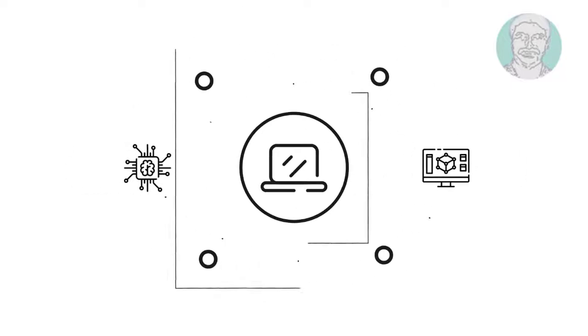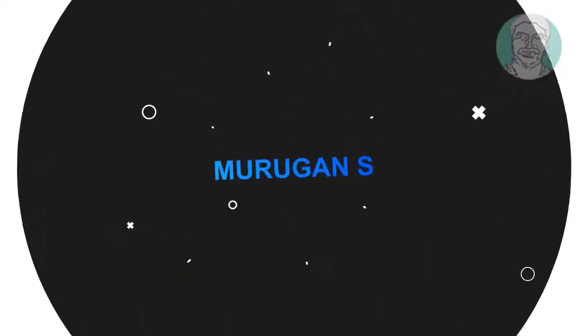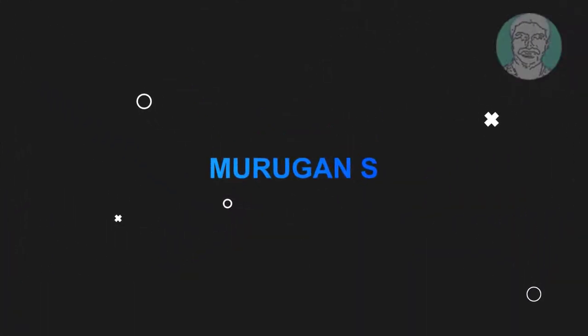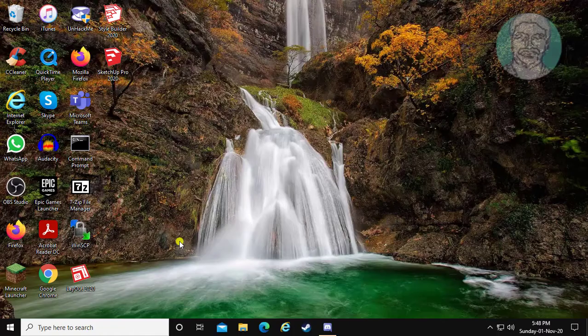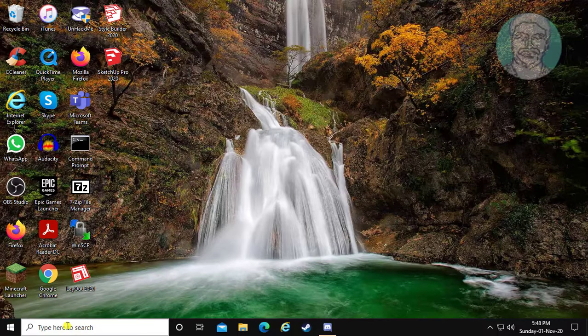Welcome viewer, I am Murigan S. This video tutorial describes how to fix internet connection sharing not working in Windows 10.